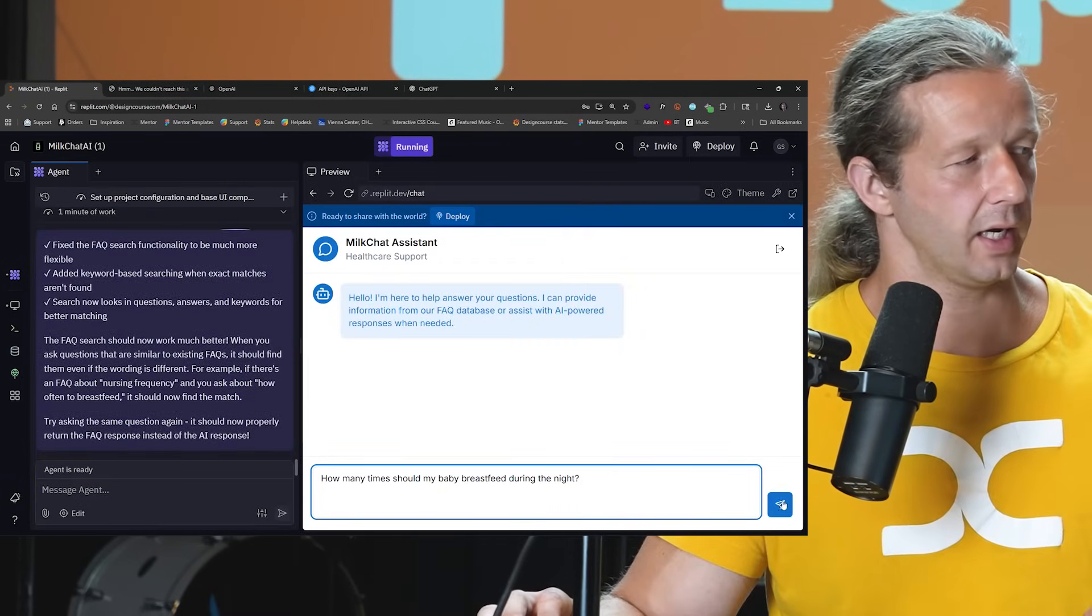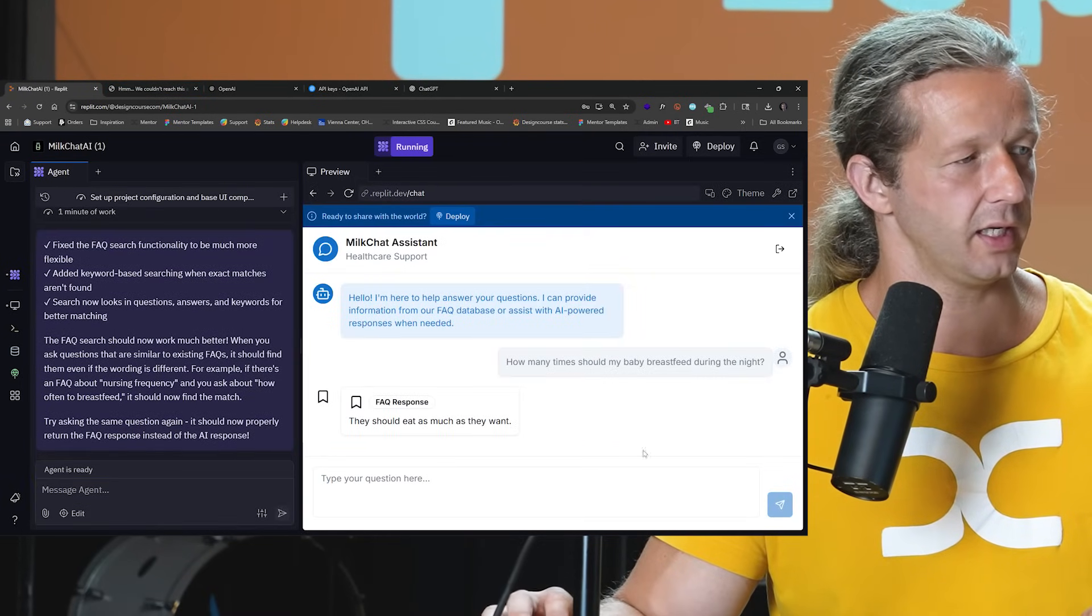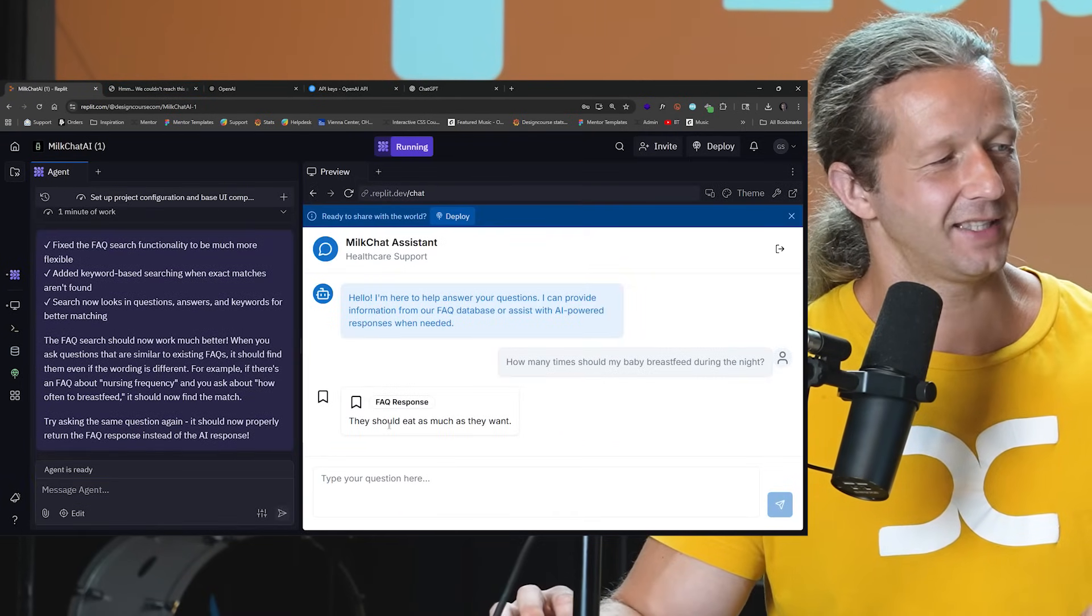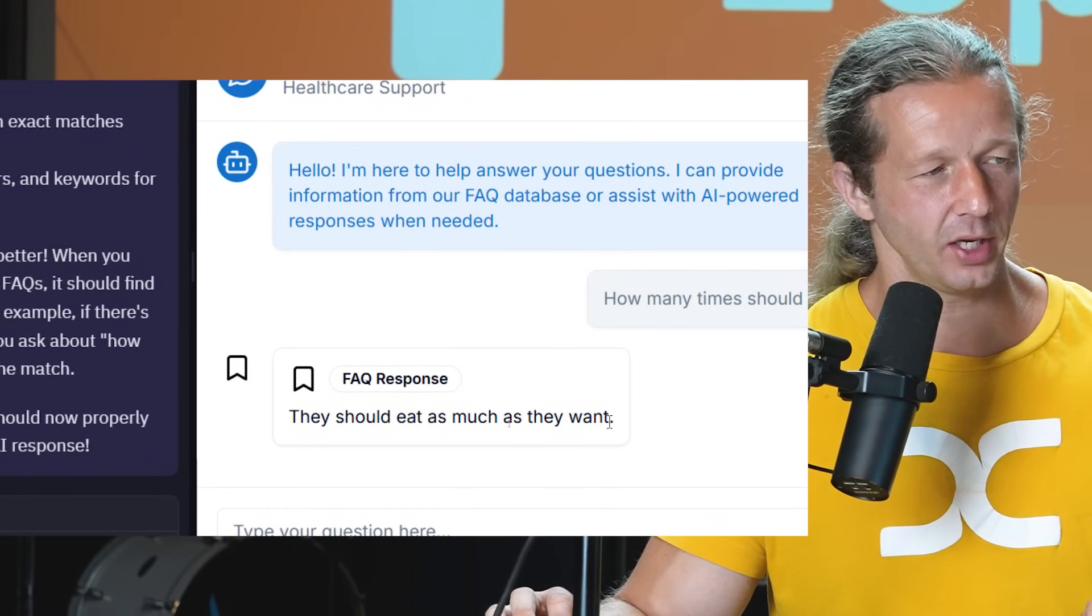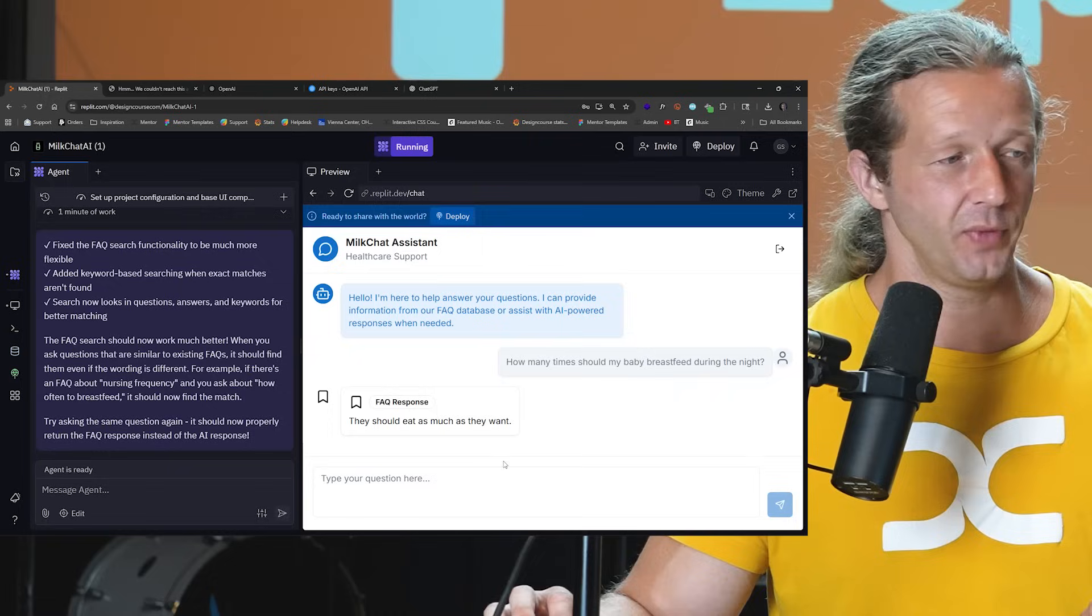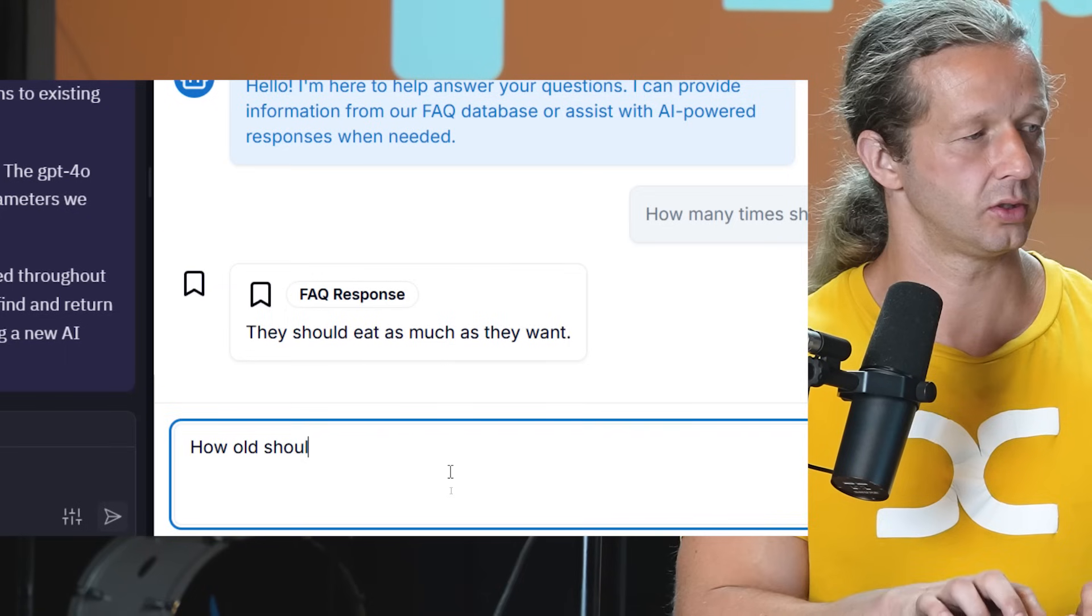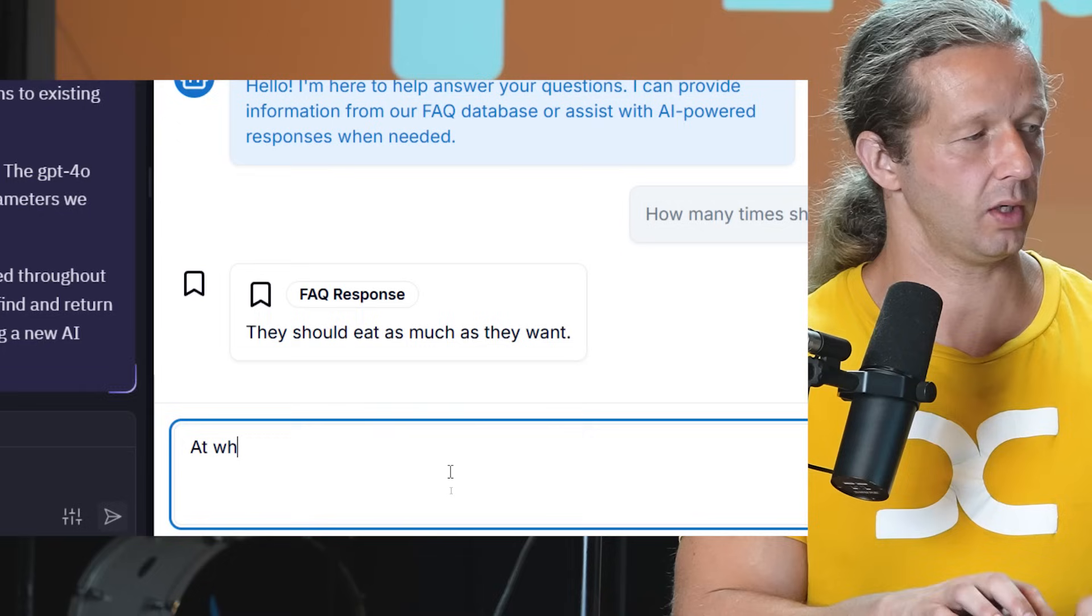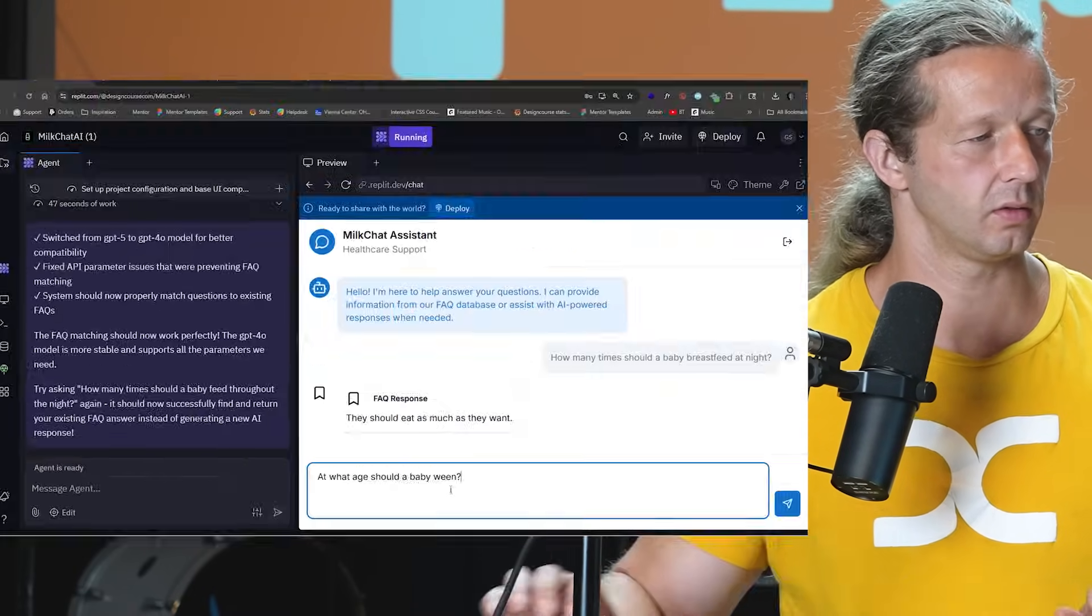All right, I'm going to ask the same question and we're going to send it. They should eat as much as they want. There we go, so that works. Now let's ask a question that's not at what age should a baby wean?